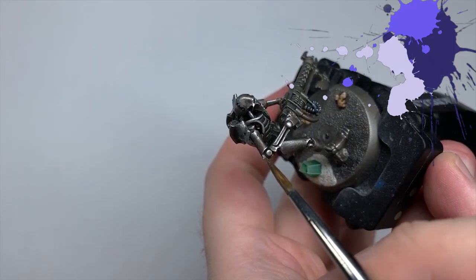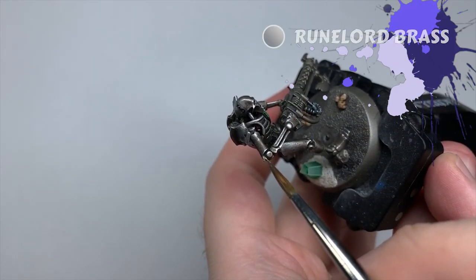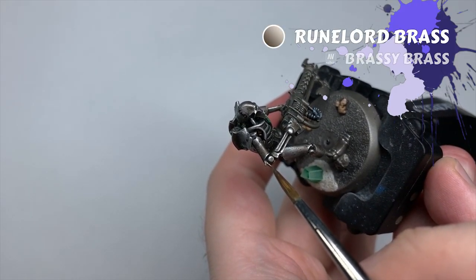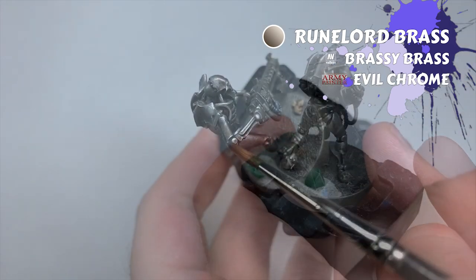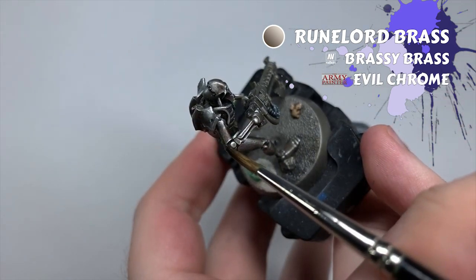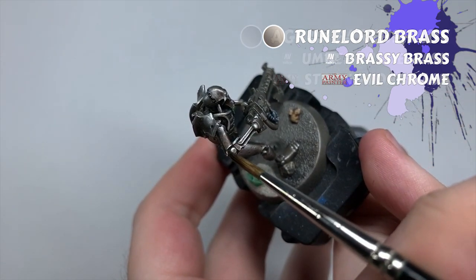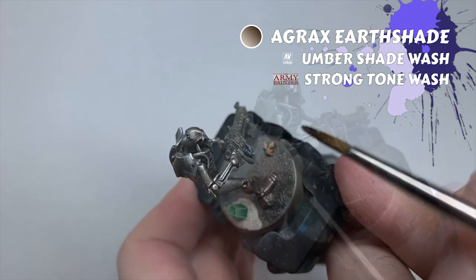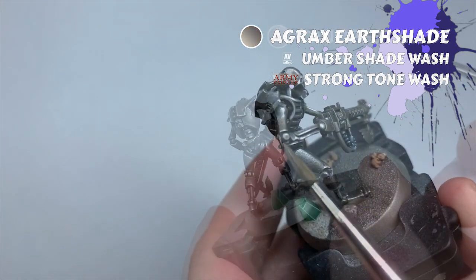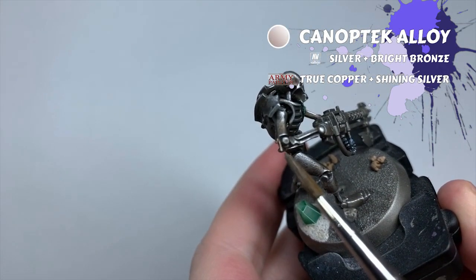And the last detail to do before getting to the weapons are these small frayed wires you see poking out of some of the warriors' joints. I basecoat these with Runelord Brass, give them a healthy wash of Agrax Earthshade, and highlight them with Canoptek Alloy.